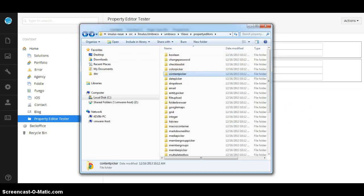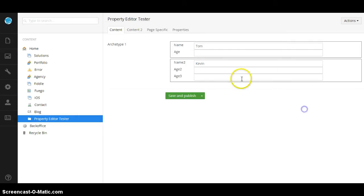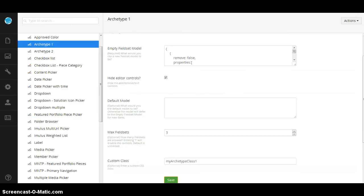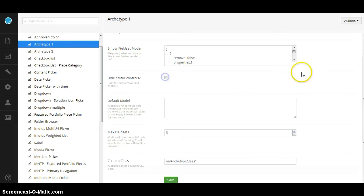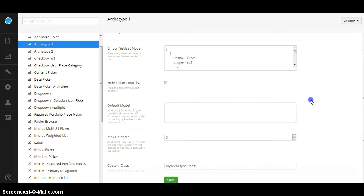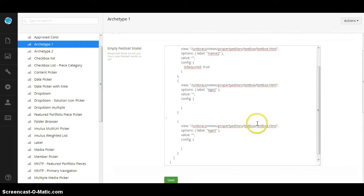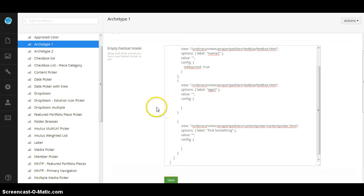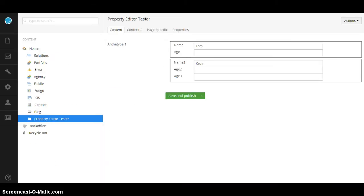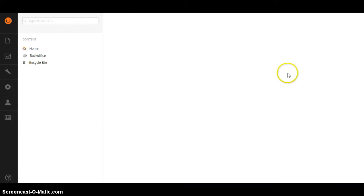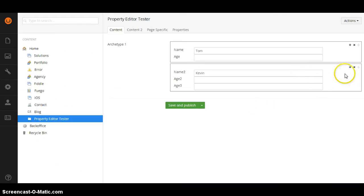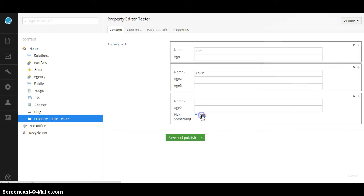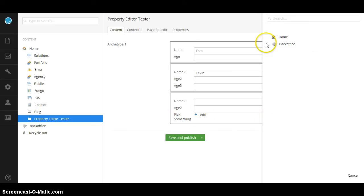So if we want to pass in a content picker instead of a text box, that should be no problem. We just come back here and change one of these to content picker. And hit save. If all goes well, we will now have a built-in content picker.